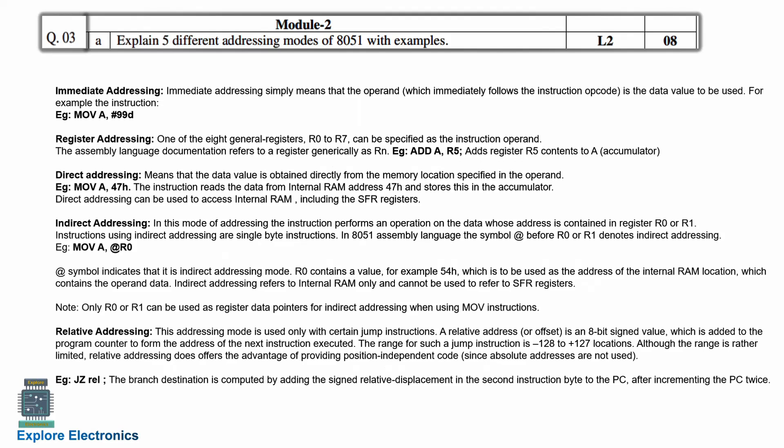And relative addressing mode is used only with certain jump instructions. The relative address is given, and the jump instruction — in the example shown here, it is JZ. These are the five addressing modes you can explain with examples like this.